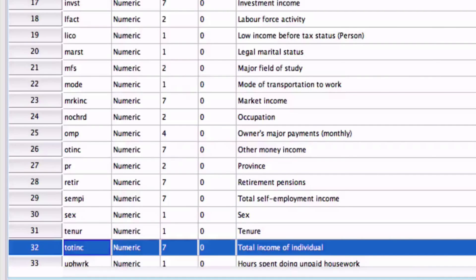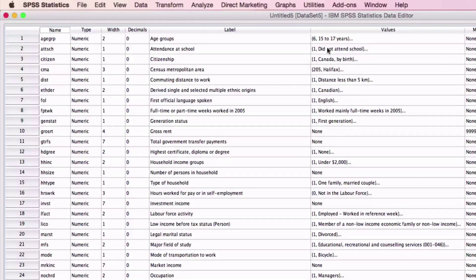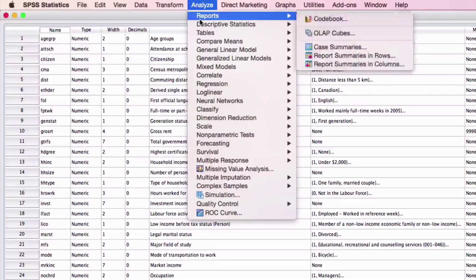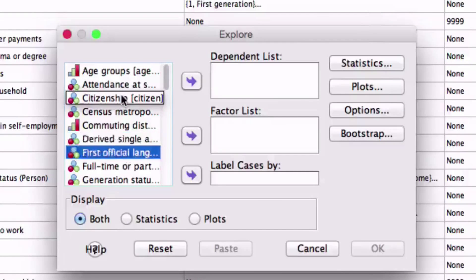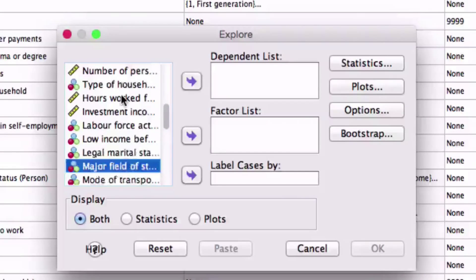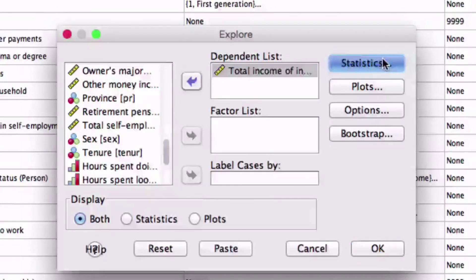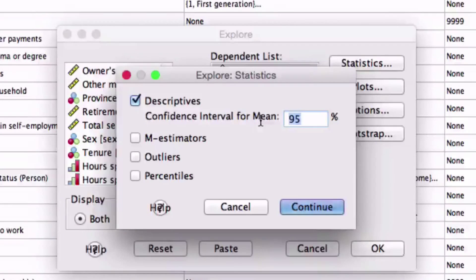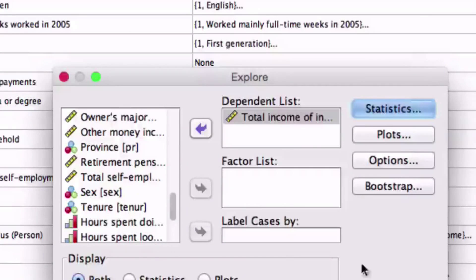Scroll down and find total income, or TOTINC. We can see that total income is measured on a scale and does not have any values. For constructing the confidence interval for mean, go and select Analyze, Descriptive Statistics, and Explore. A dialog box will appear. From the list, select Total Income and import it into the dependent list. Once imported, select Statistics — this is where we will select the confidence interval. Once we select Statistics, another box will appear allowing you to change the confidence interval. For this example, we will choose 95%. Click Continue and the data will appear in the output screen.